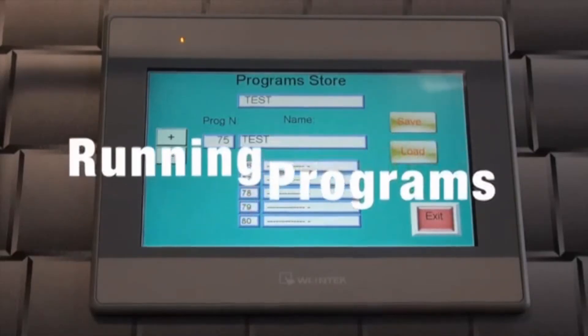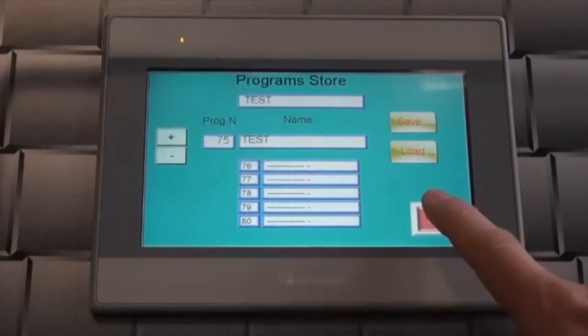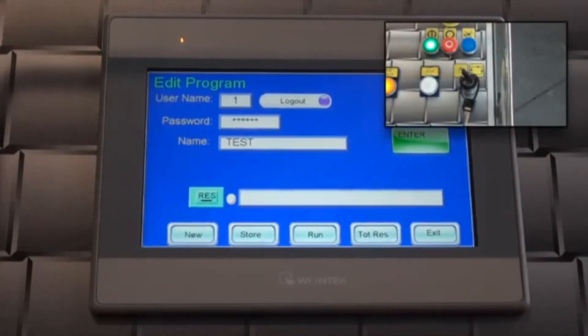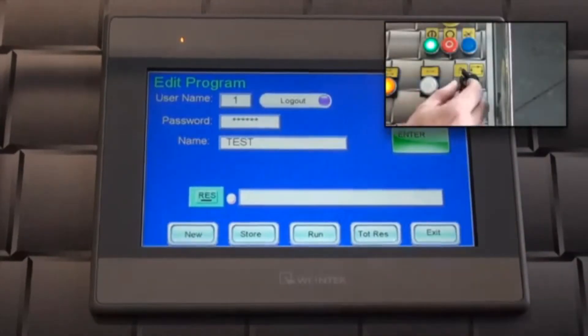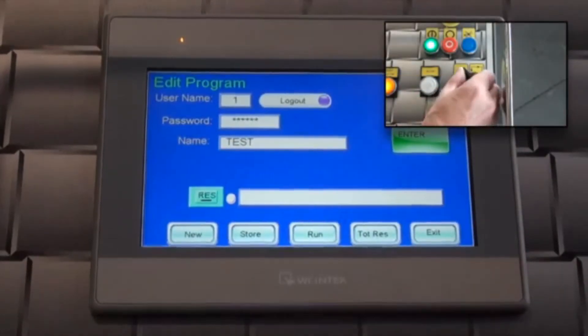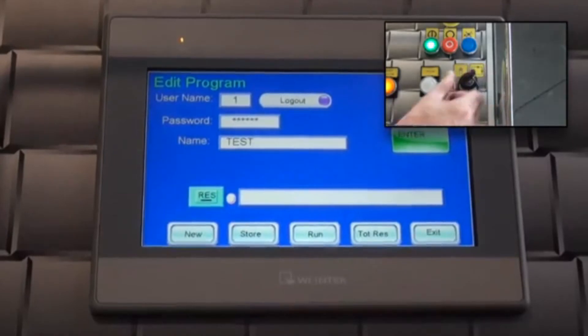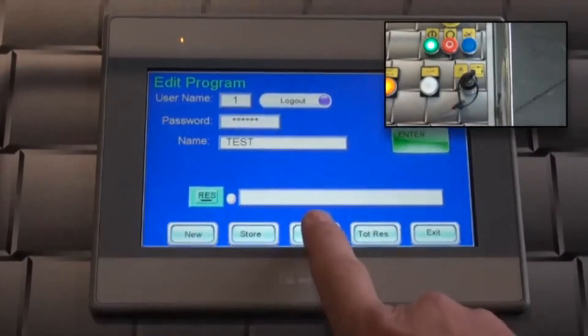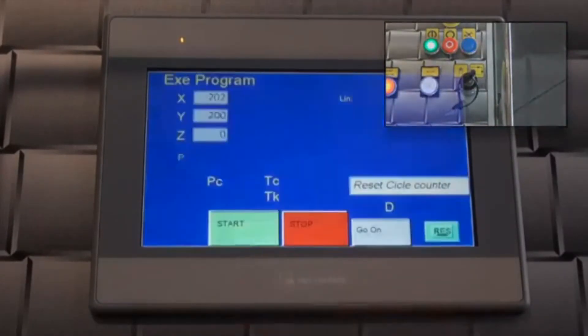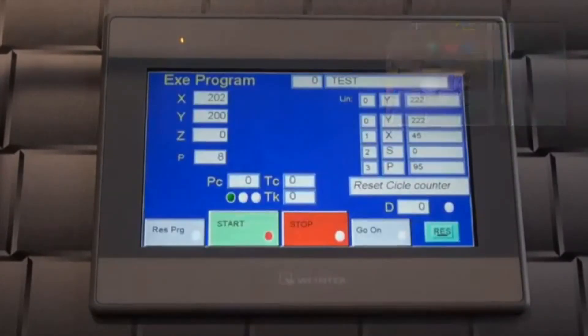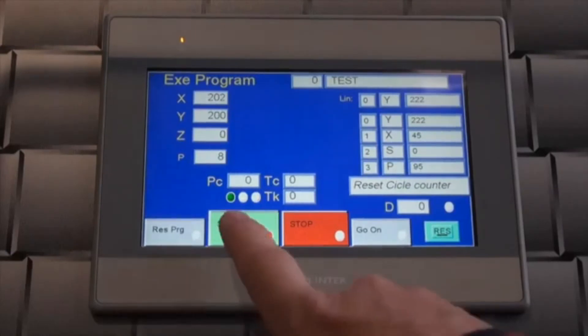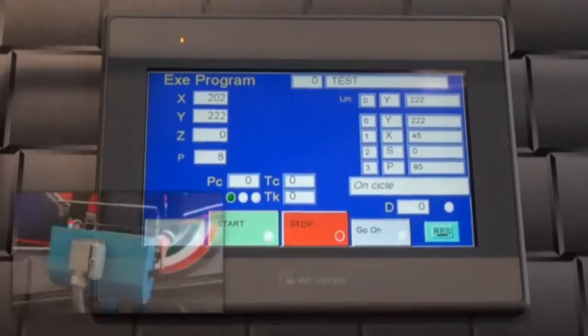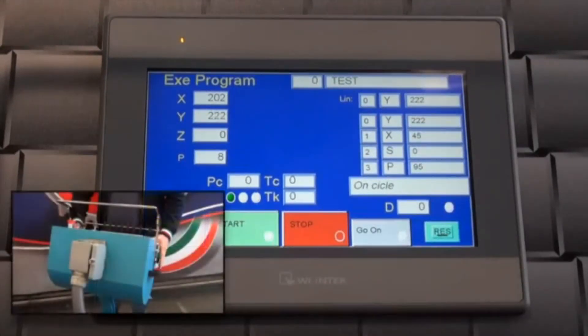To run the program, exit the store by pressing the exit button. Switch the manual automatic selector to automatic and touch the run button to enter the execute screen. Press the start button and then hold the dual palm buttons on each side of the control pedestal to execute the program.